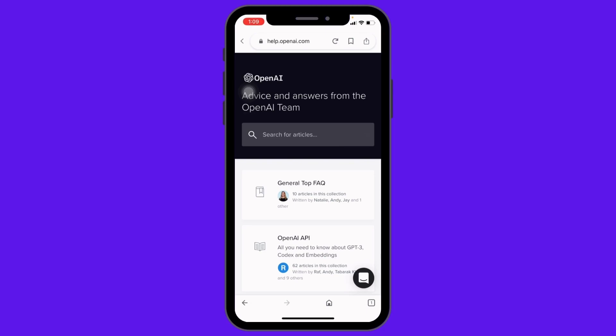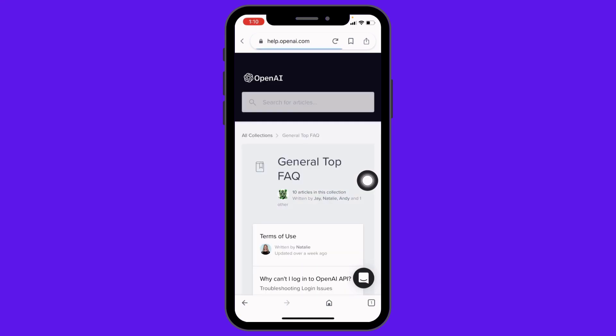Now this page will appear. Tap on the option for General Top FAQ.